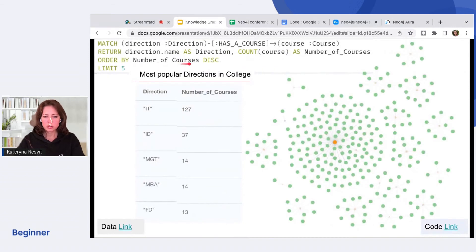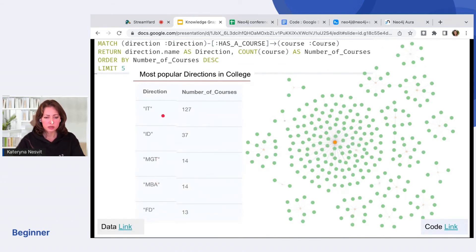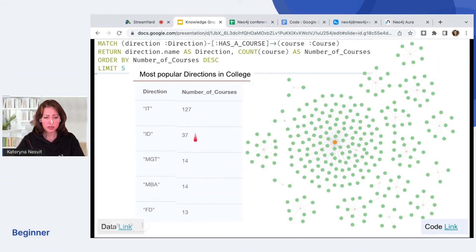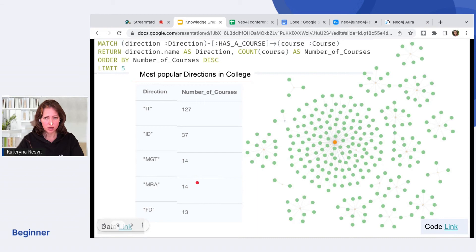We loaded courses and now see that information technology, IT, has three times more courses than any other direction. MBA and Marketing have the same 14 courses. Very nice. Next.